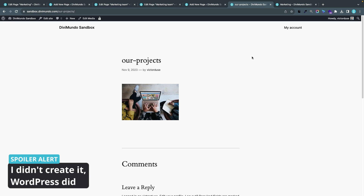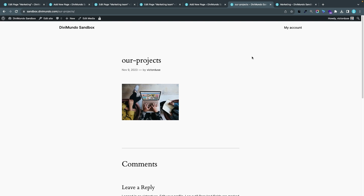The reason for this is that every time you upload a new media item in the Media Library — whether it's an image, a PDF, a video, or anything else — WordPress will automatically create a post like this with its own URL. In this case the URL is slash our-projects, and it's based on the file name of the media item uploaded. My image was called our-projects.jpg.